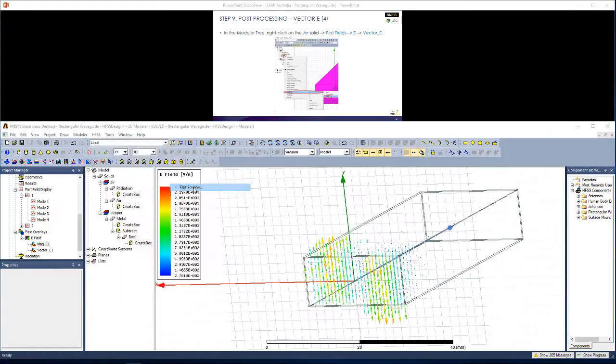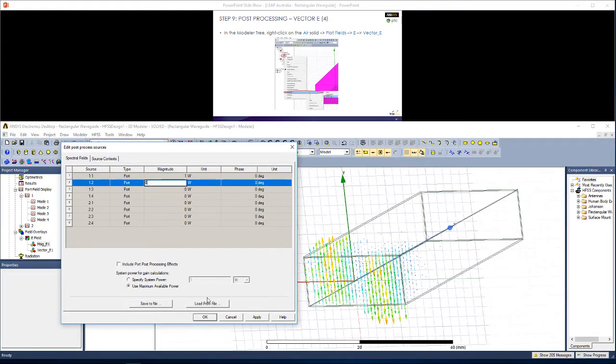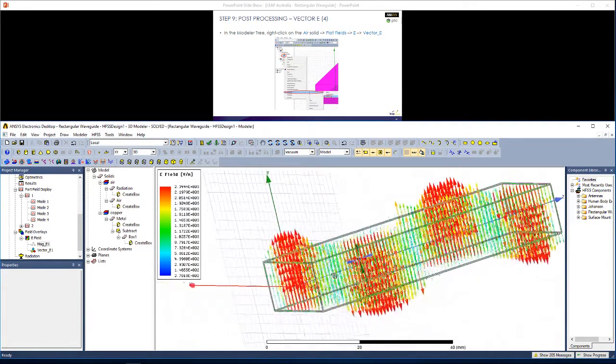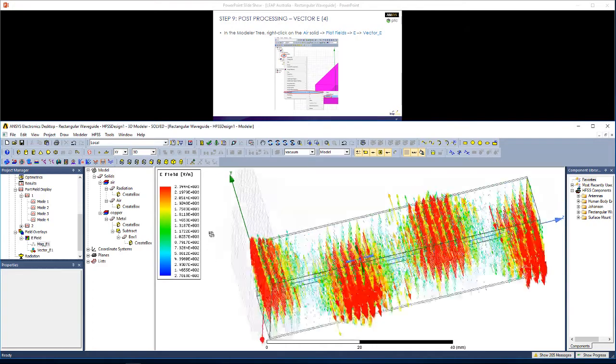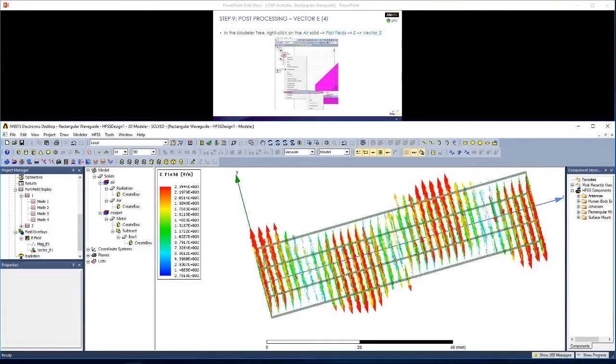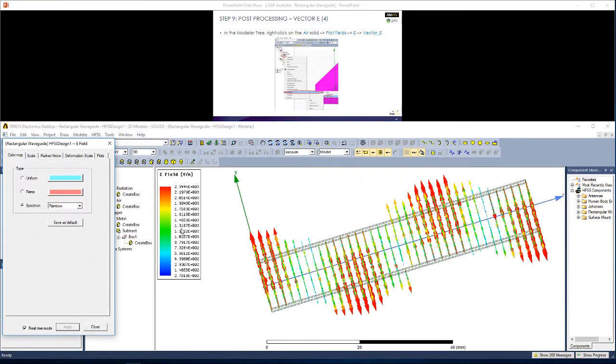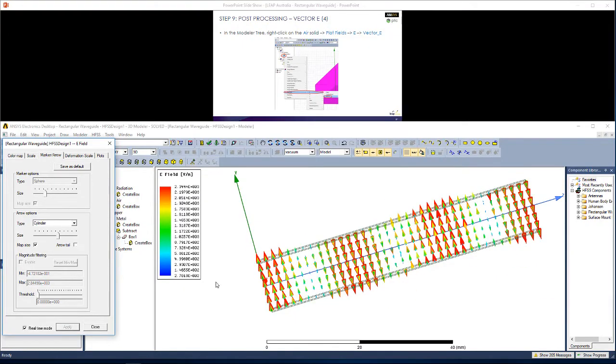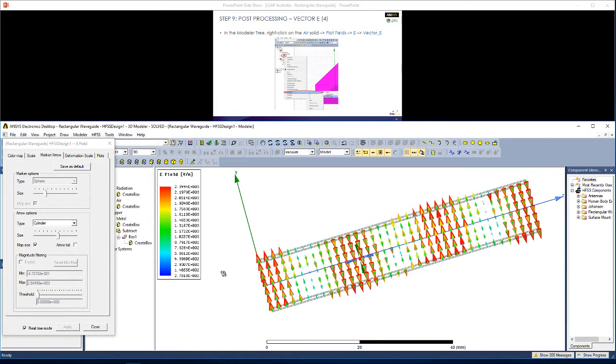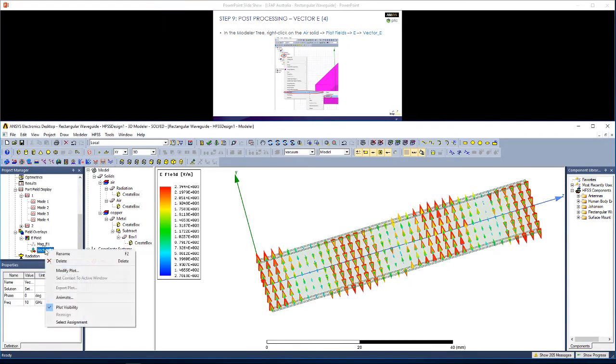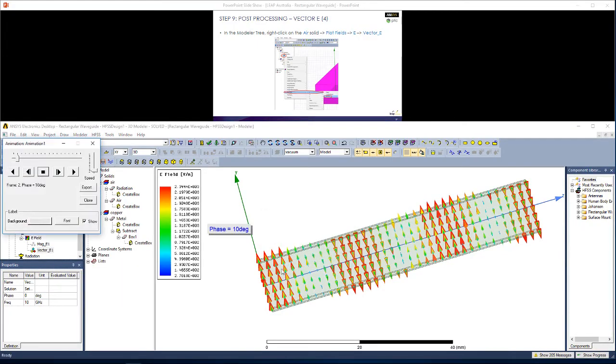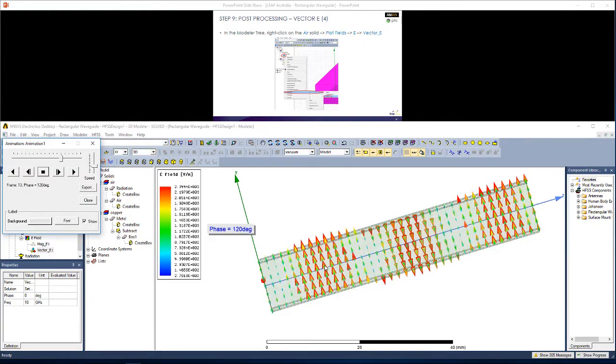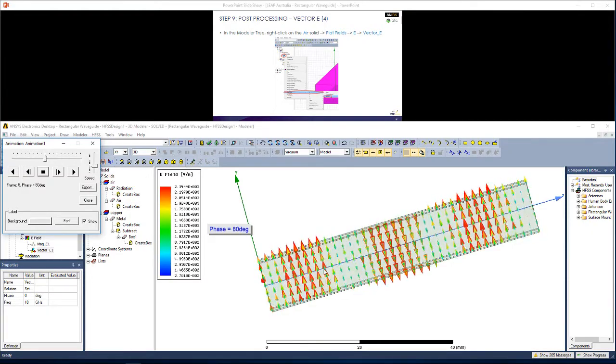If I go to Fields, Edit Sources to get the first mode again, hit Apply, you can see now we get electric field vectors propagating along the length of the wave guide. Now these vectors originate from inside the wave guide. They shouldn't be extending above the wave guide. But we can edit that here by going to Marker Arrow and changing the size of these vectors or removing the arrow tail, so that these vectors don't extend far away from where they originate. You can also animate this plot by going to Vector E, right click, Animate. Hit OK. And you'll see the animation as shown.